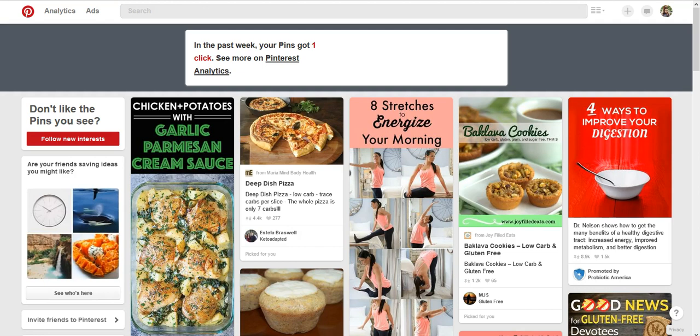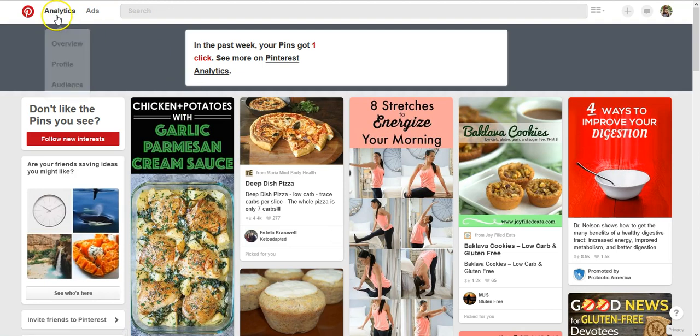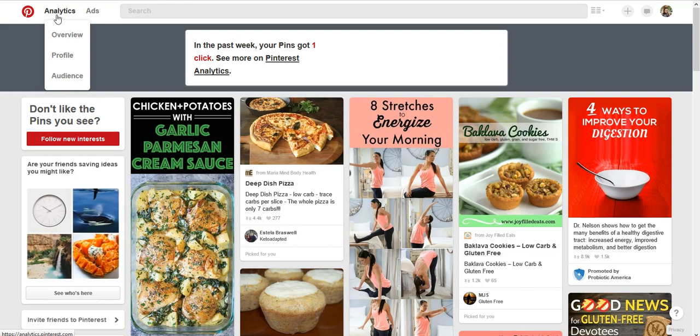For one, every time that you pin something from your site, your profile picture will show up in that pin. You also will have access to your analytics that will show you all sorts of awesome information that you'll need as you journey through optimizing your Pinterest use.